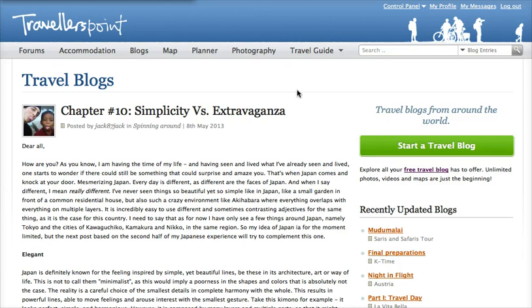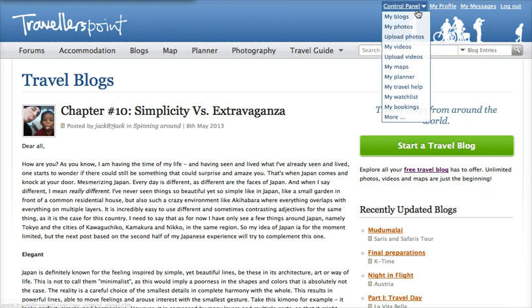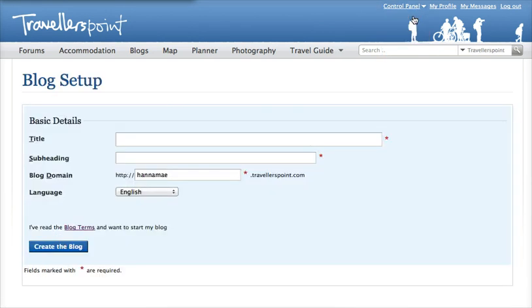This video is designed to help you get started with your first travel blog. Once your account has been verified, you can go to your control panel, select My Blogs, and this is where you'll set up your first blog.